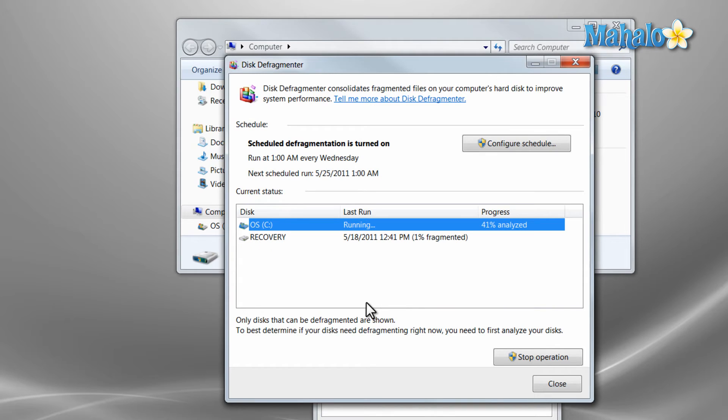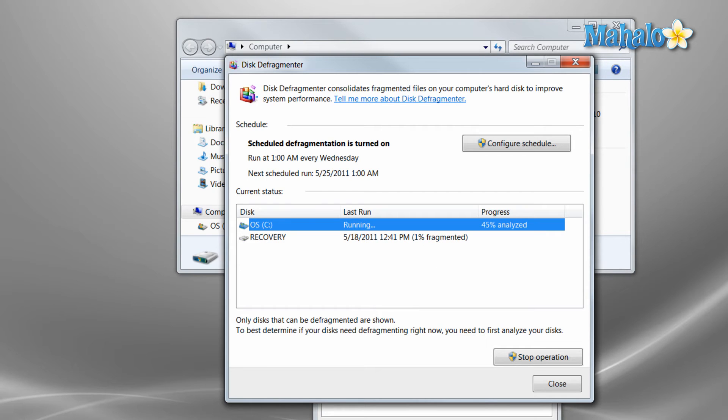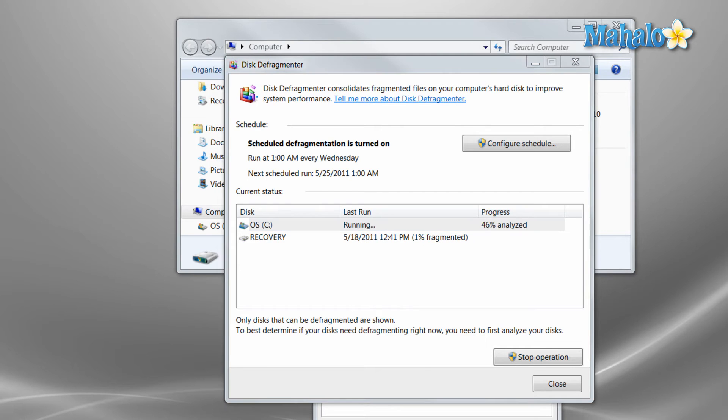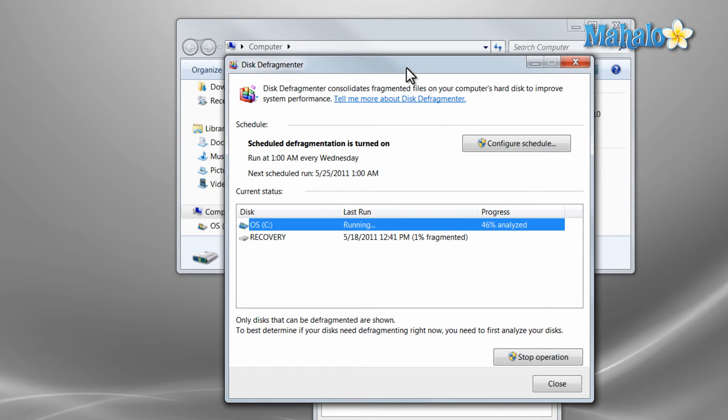There you go that's everything you need to know about the disk defragmenter. I'd use it anytime when you notice your computer running slow, maybe once a week or once a month. Also you'll want to stop any processes or anything that's really crazy running in your taskbar while you're doing this process because that could also be interfering with your disk defragmenter.